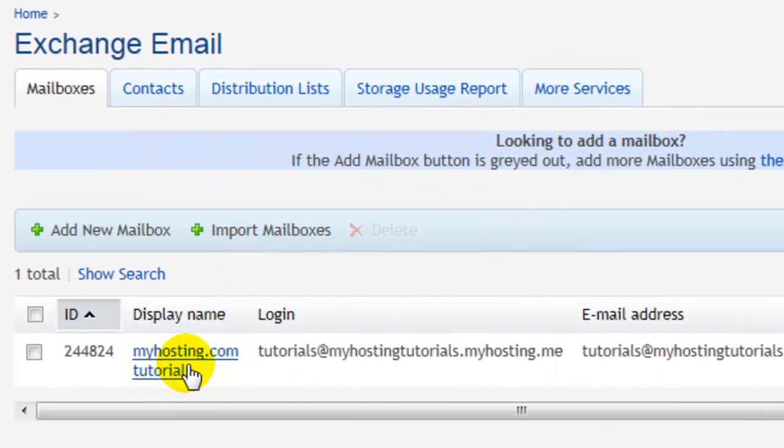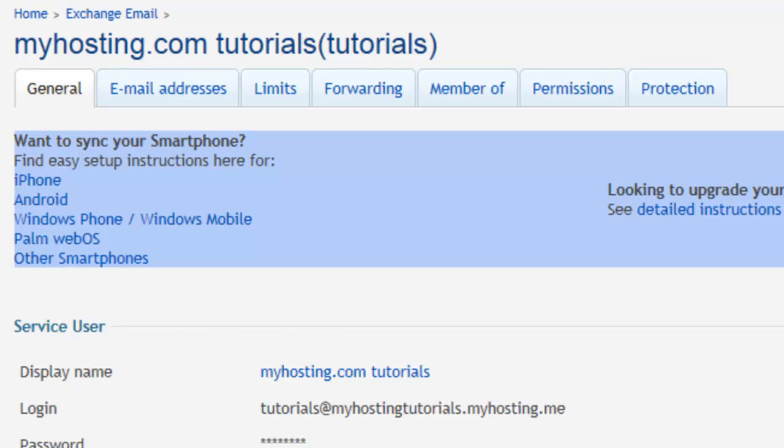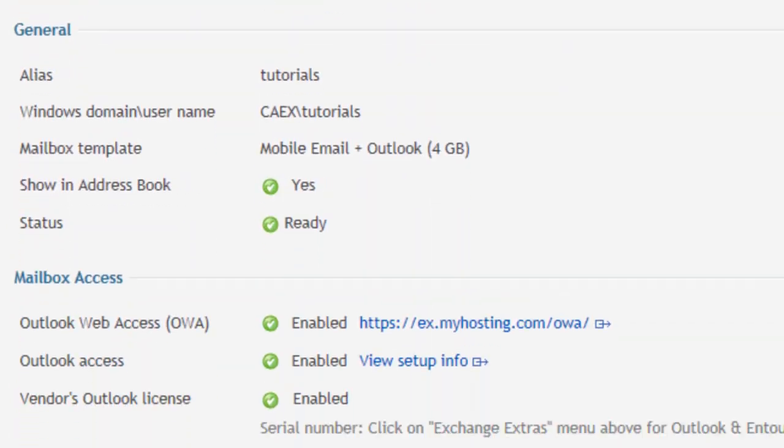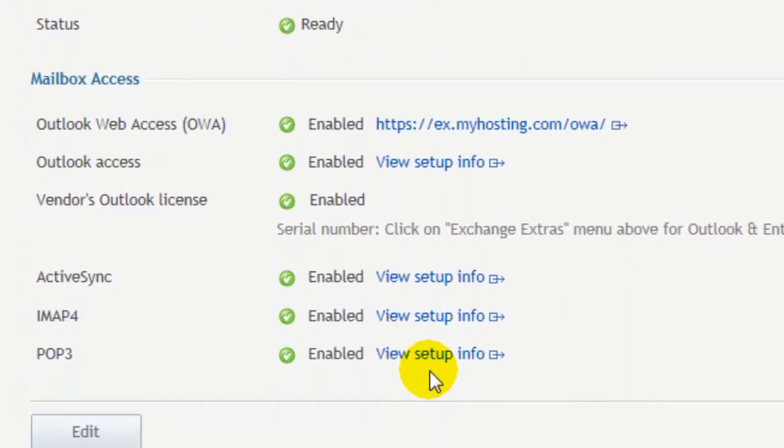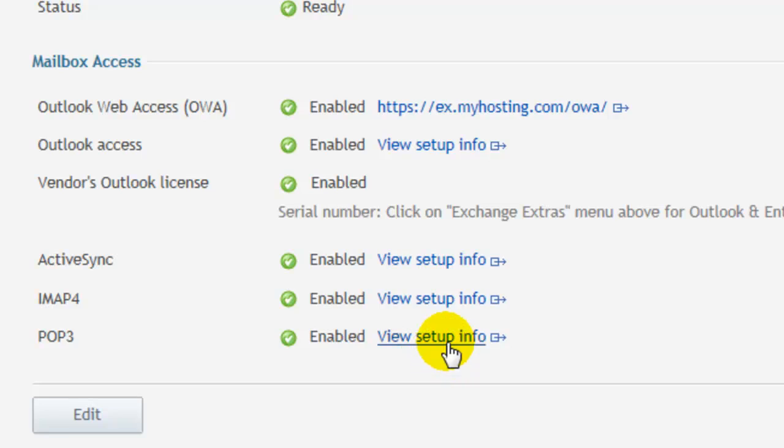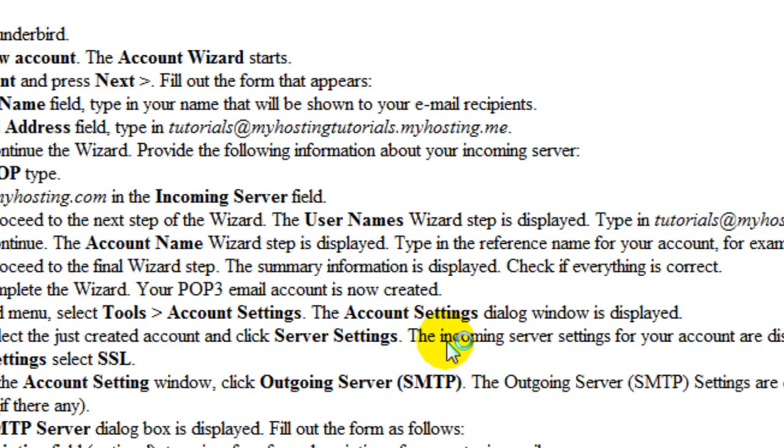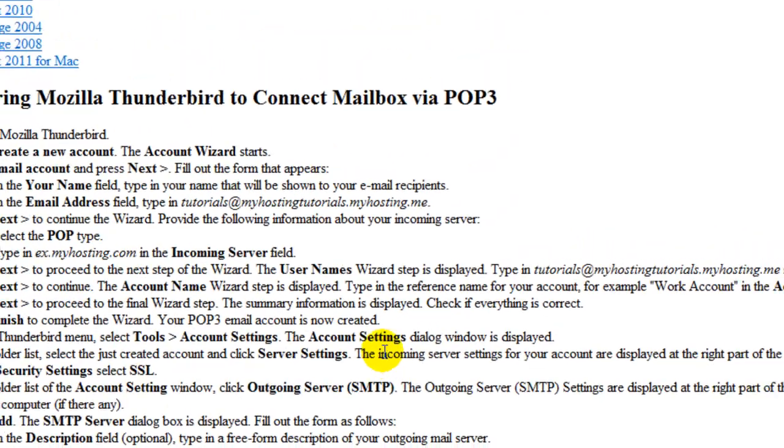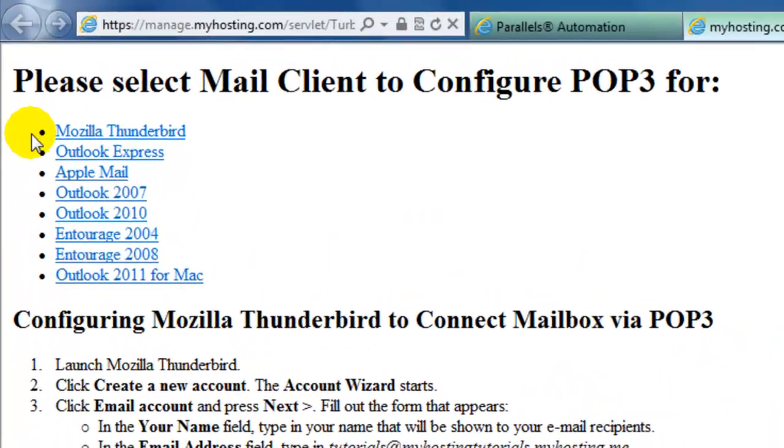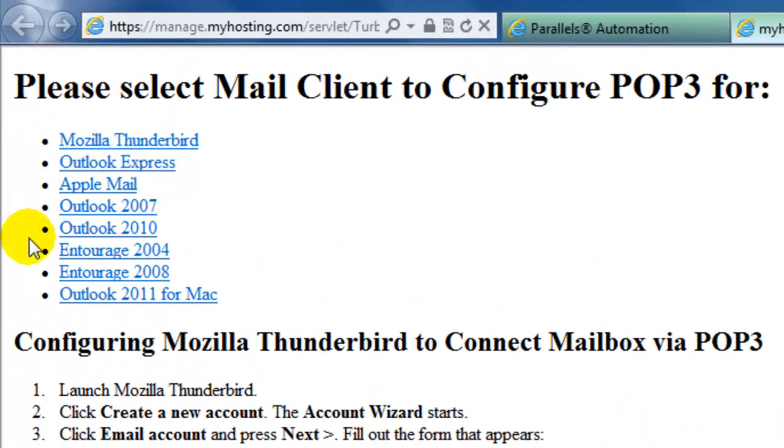Select your mailbox and if we scroll down we'll see under mailbox access that we have setup information for both POP3 and IMAP4. So depending on which account you would like to set up, you can select view setup info and then a pop-up window will appear with all the different versions and instructions.